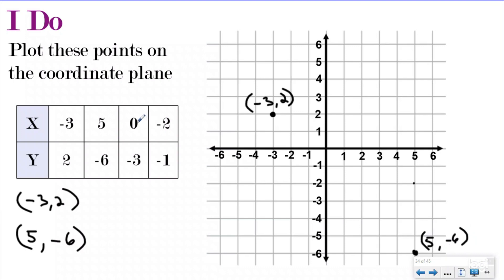My next one is zero, negative three. So again, I start at the origin. My x is zero, which means I'm not shuffling anywhere — I have no value, I'm just staying the same. And then I'm going down three because it was a negative three. The negative just tells me to go opposite of the positive — positive is up, so the negative would be down: one, two, three. And this is where you would plot the point zero, negative three.